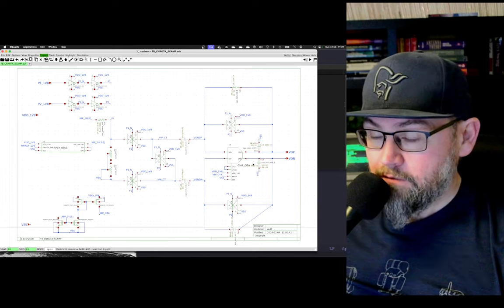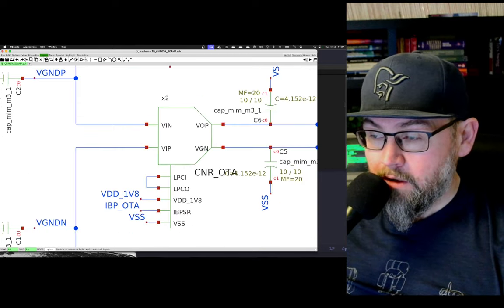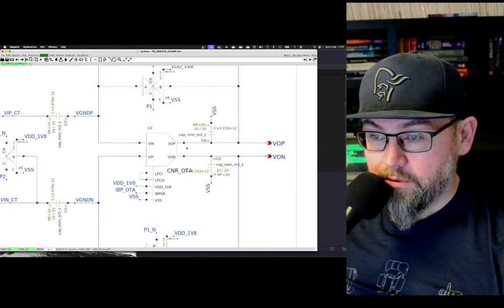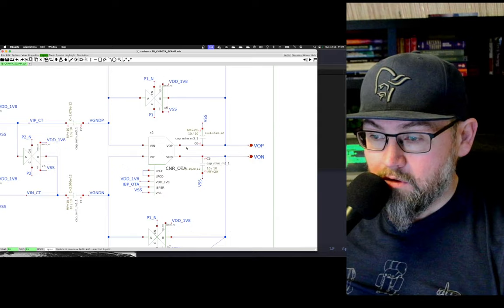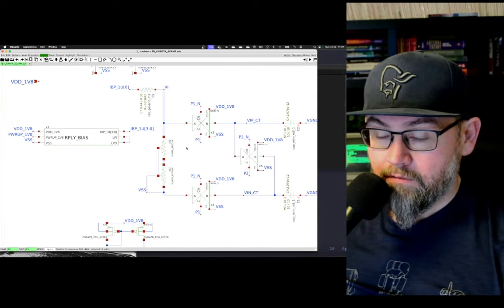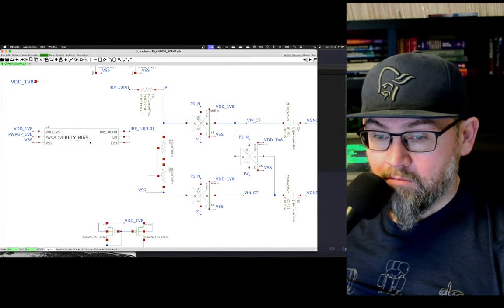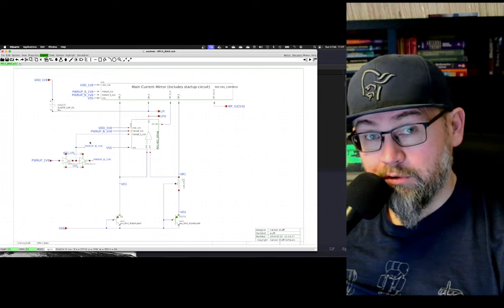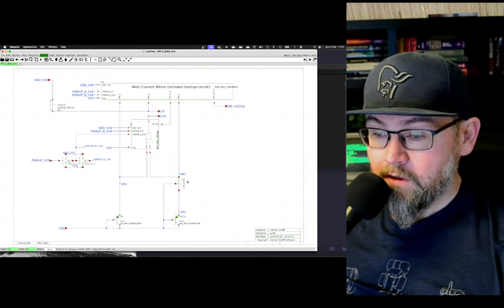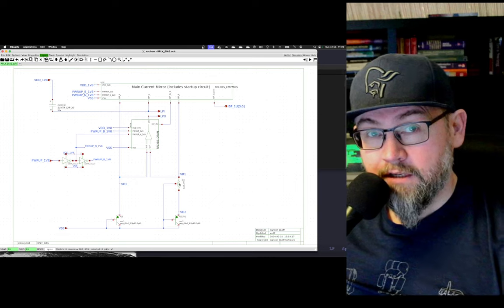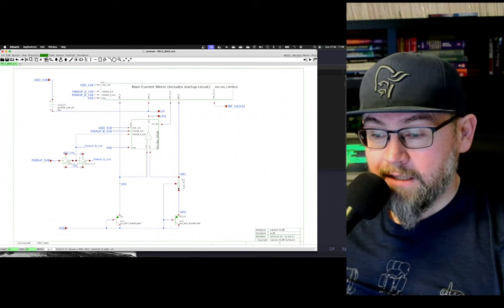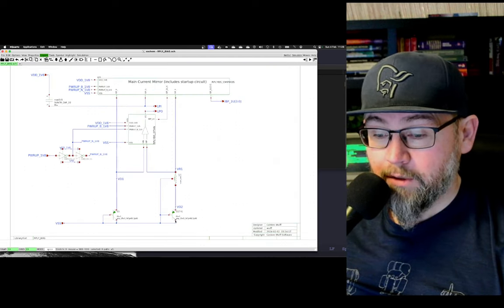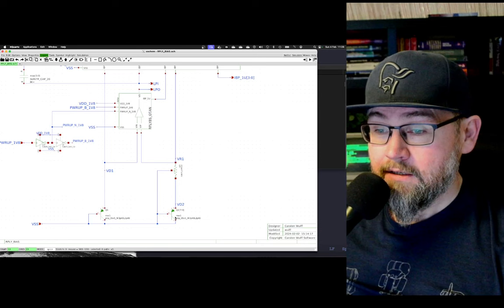I've taken the fully differential op amp and put it into an example switch cap circuit, where we have a proportional to absolute temperature current source based on the difference in the base emitter voltage between two diodes biased at different current densities.